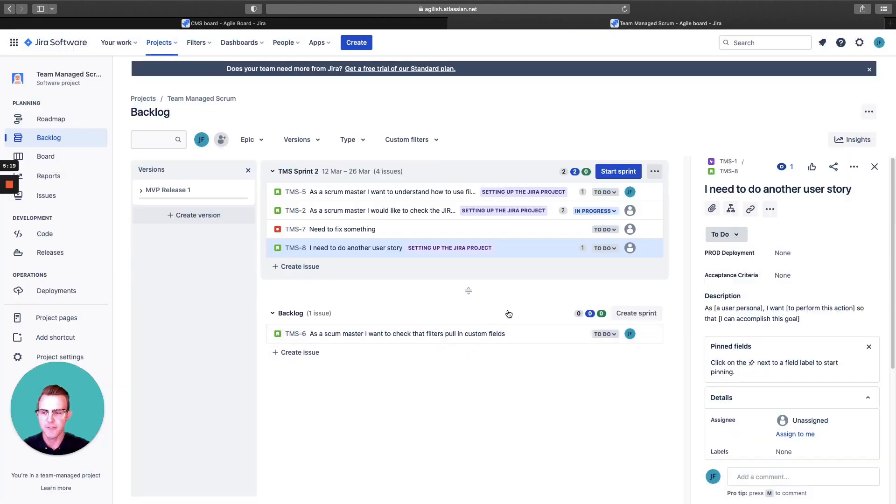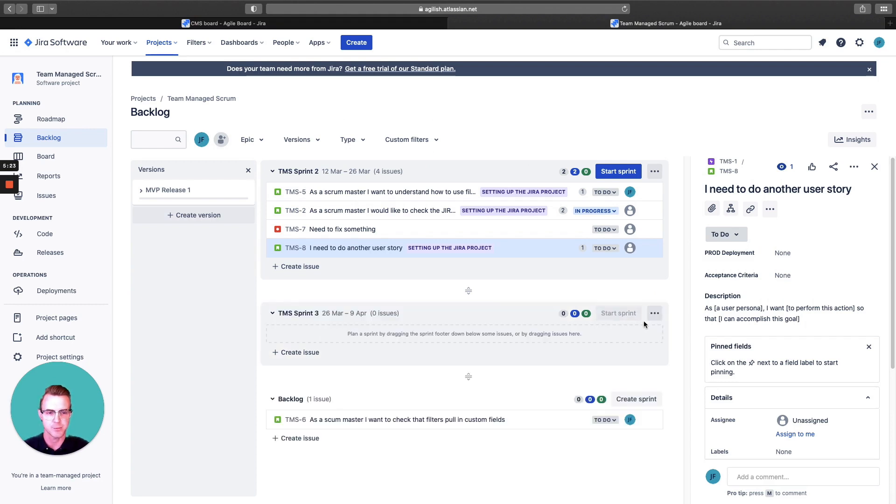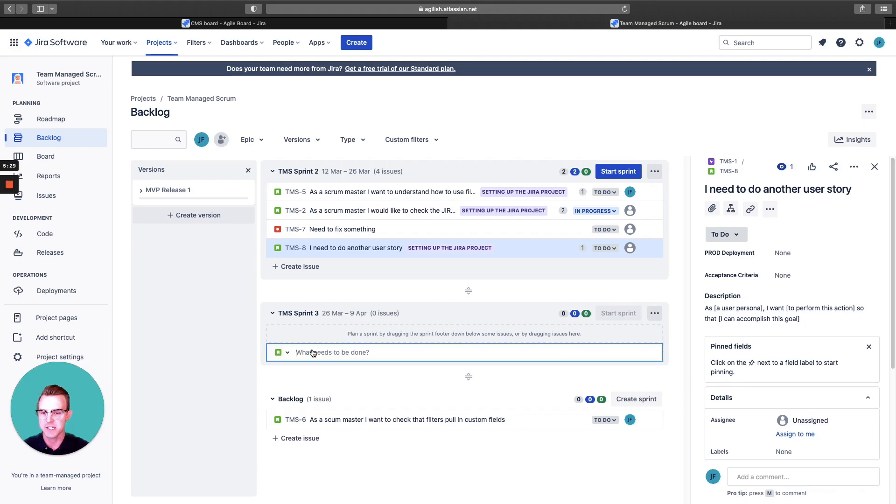And then if you want to create more sprints, there's also an option here. You want to create a sprint. I got another sprint three here. Here are the dates. Again, you can create issues just like I showed above.